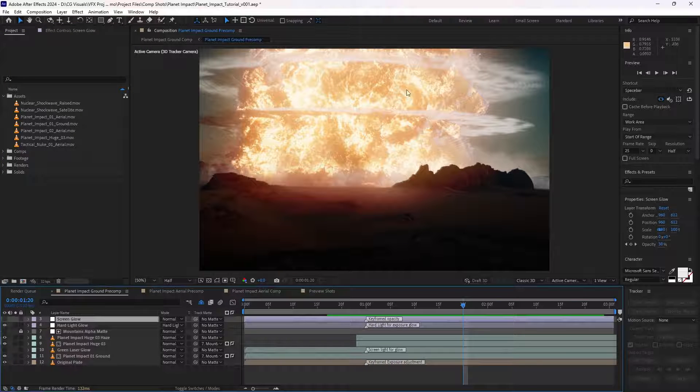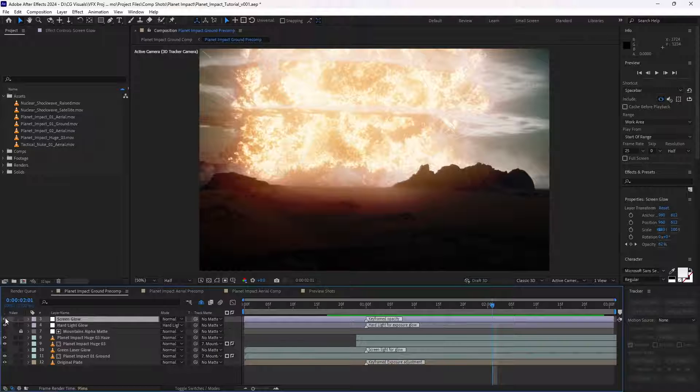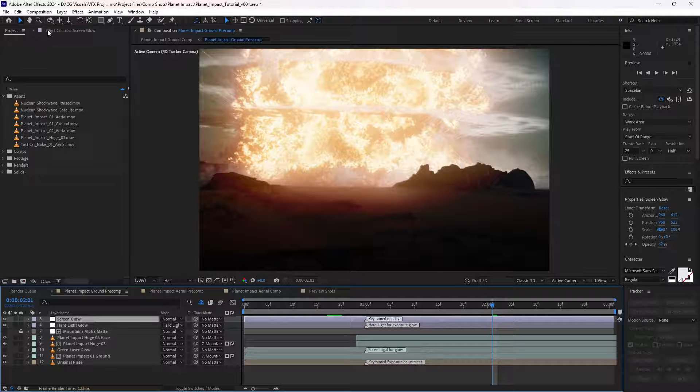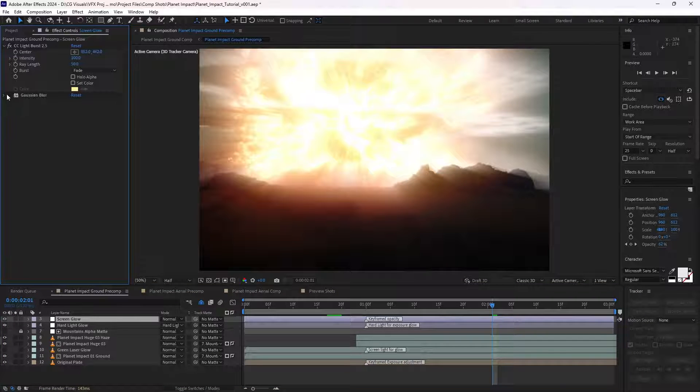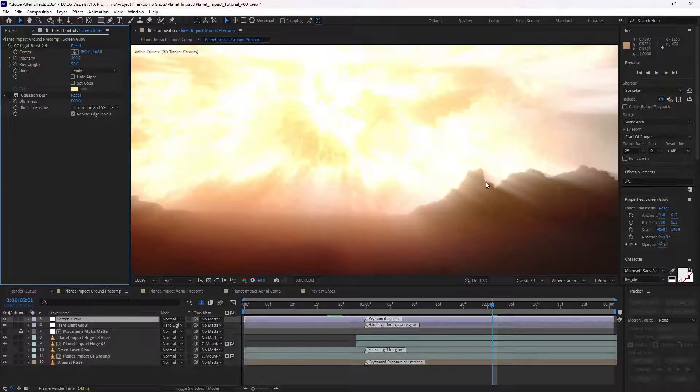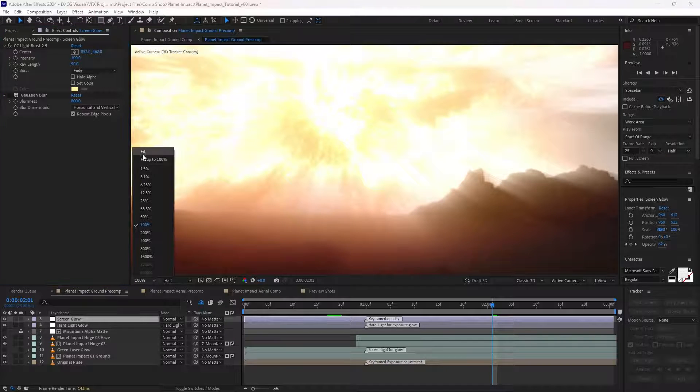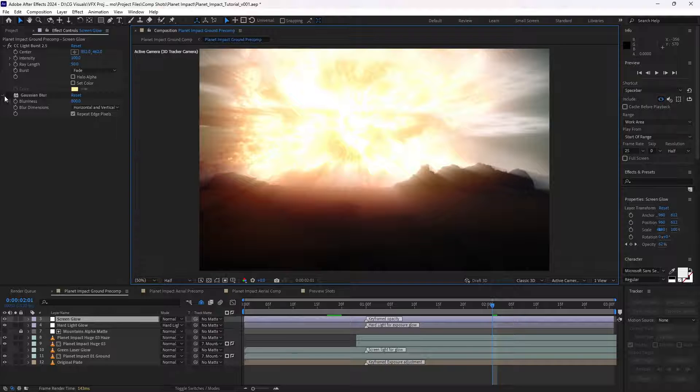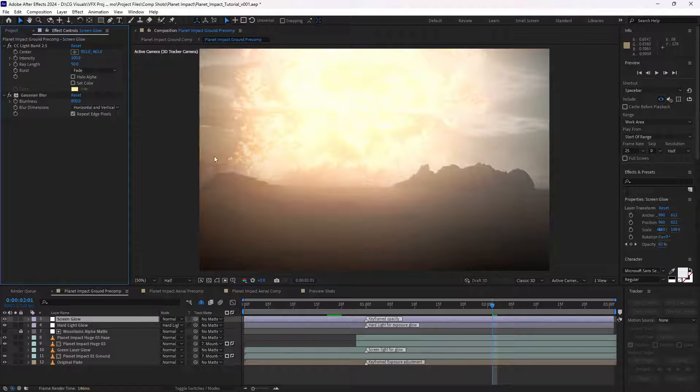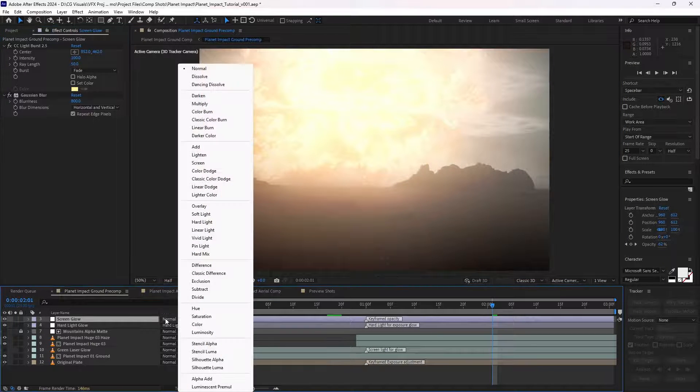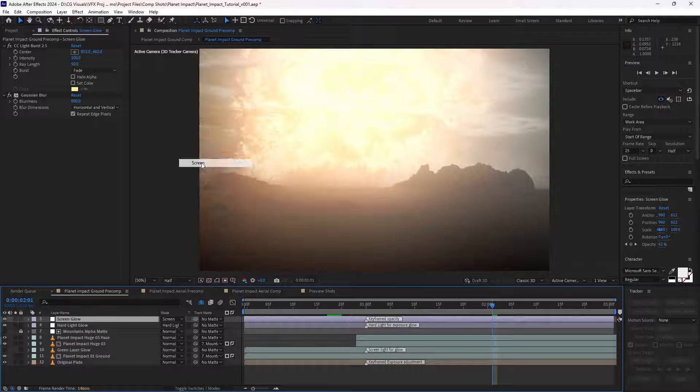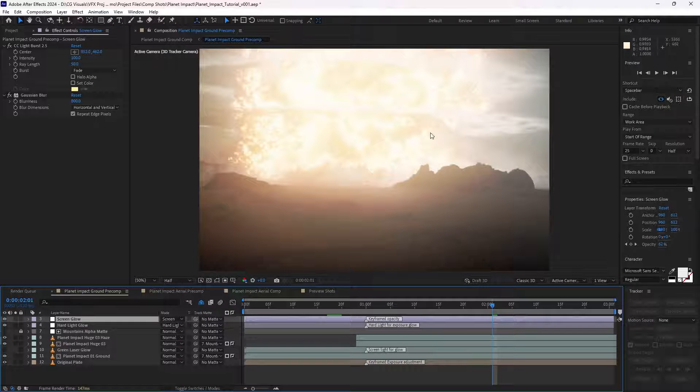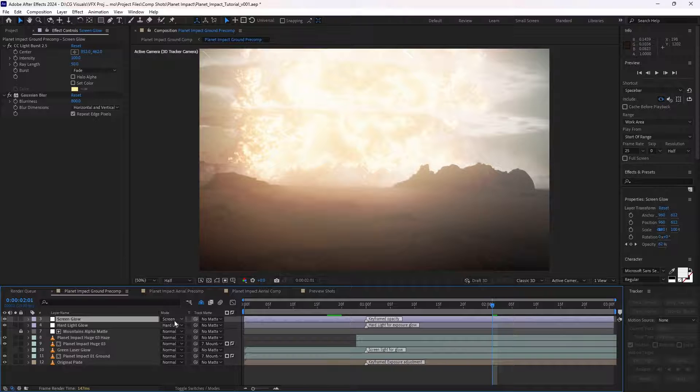So then when we add our second glow, which is simply another adjustment layer with a CC light burst default settings, that allows the glow to come through the dark parts of this mountain here, creating more contrast. And then we just blur it out anyway, so it doesn't really matter. And then for this adjustment layer, we used a screen blending mode, which gives us this very nice, believable glow.